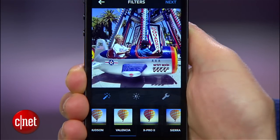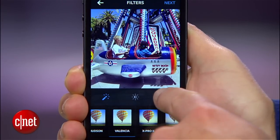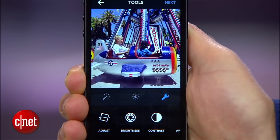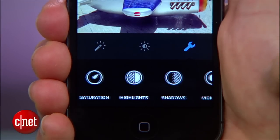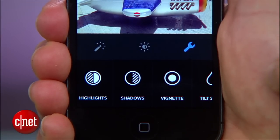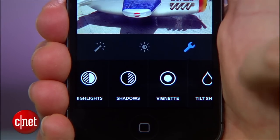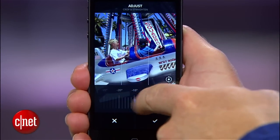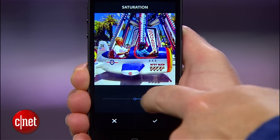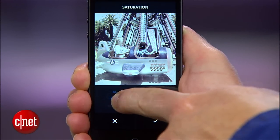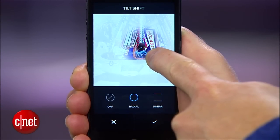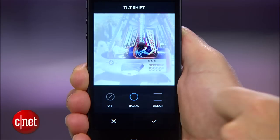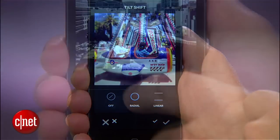But when you really want to get fiddly, tap the wrench icon. Here you can rotate the image, adjust brightness, contrast, warmth, saturation, highlights, shadows, vignette. You can apply a tilt shift blur, or you can sharpen things up.